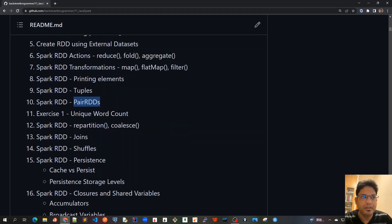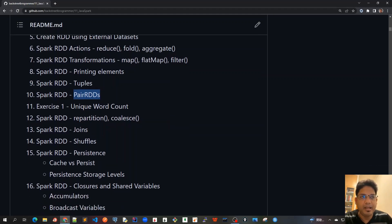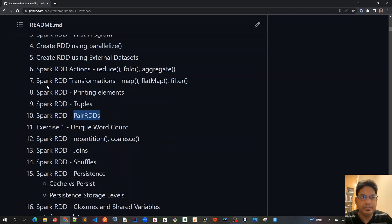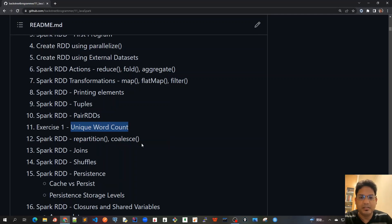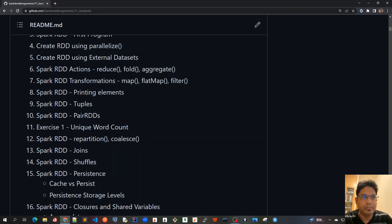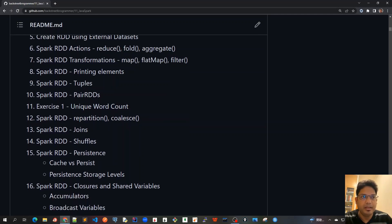Spark itself is written in Scala. Then we will have our very first exercise after covering all these topics: a unique word count, which is considered the Hello World program for Apache Spark. This will come after we learn all these basic topics, and then we will move on to other advanced topics.